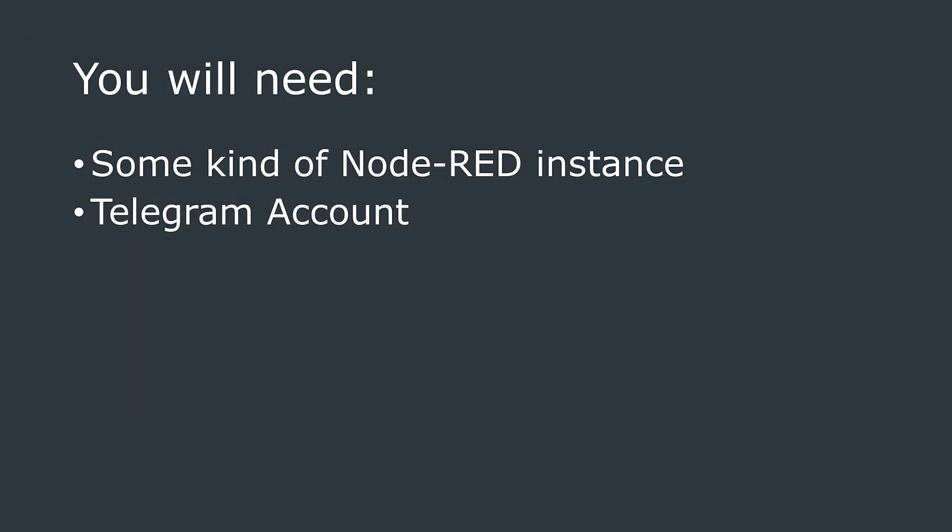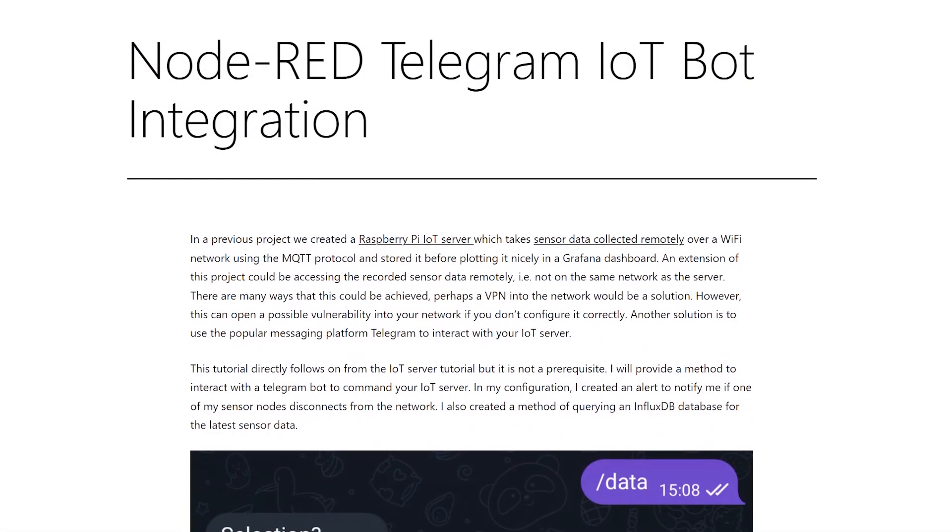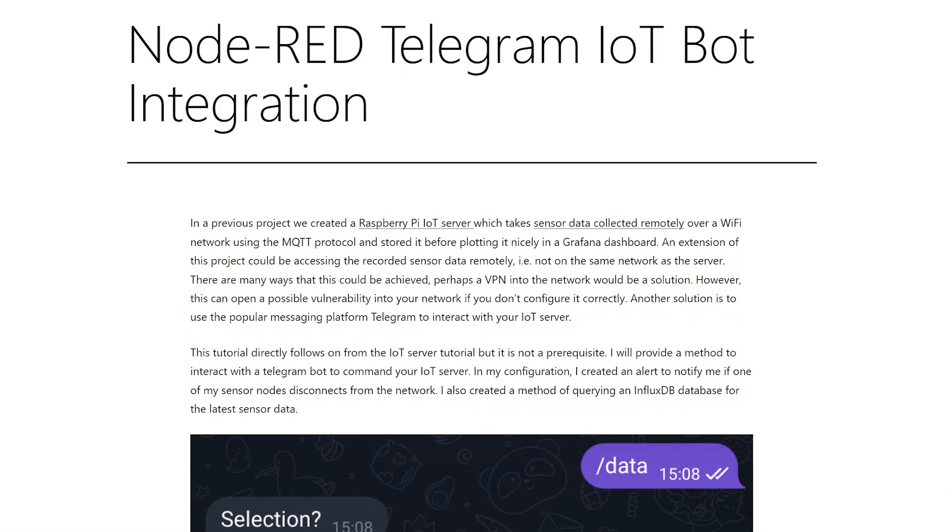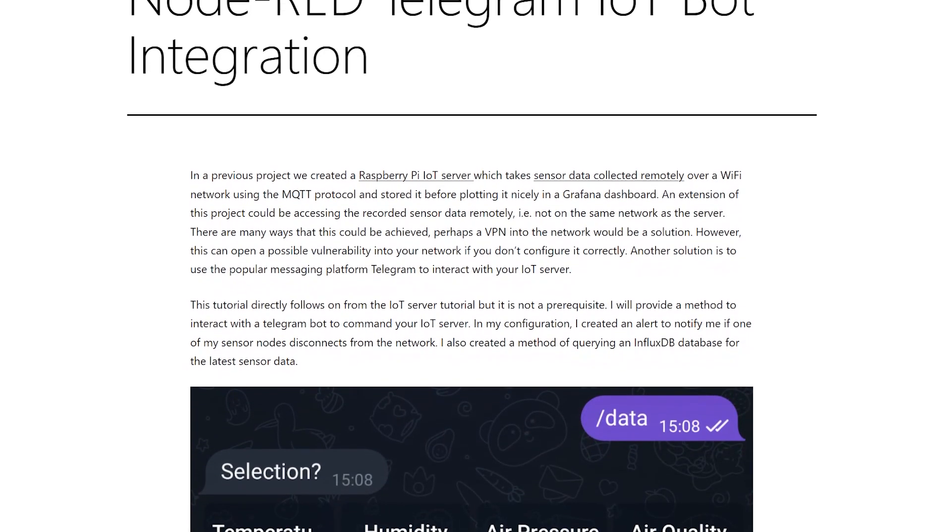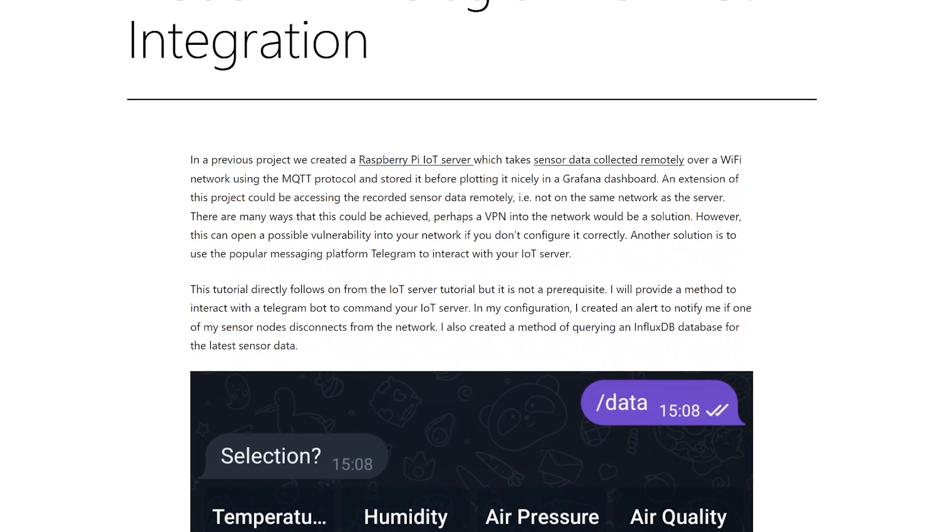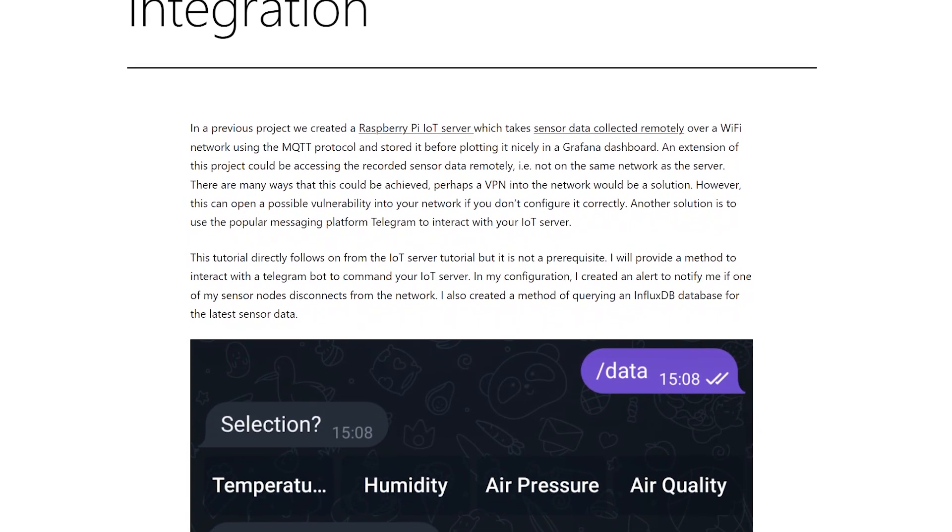To get started following this video, all you will need is some instance of Node-RED running and a Telegram account. There is also a written version of this tutorial on our website, linked down below, should you need to copy and paste any of the code or commands.